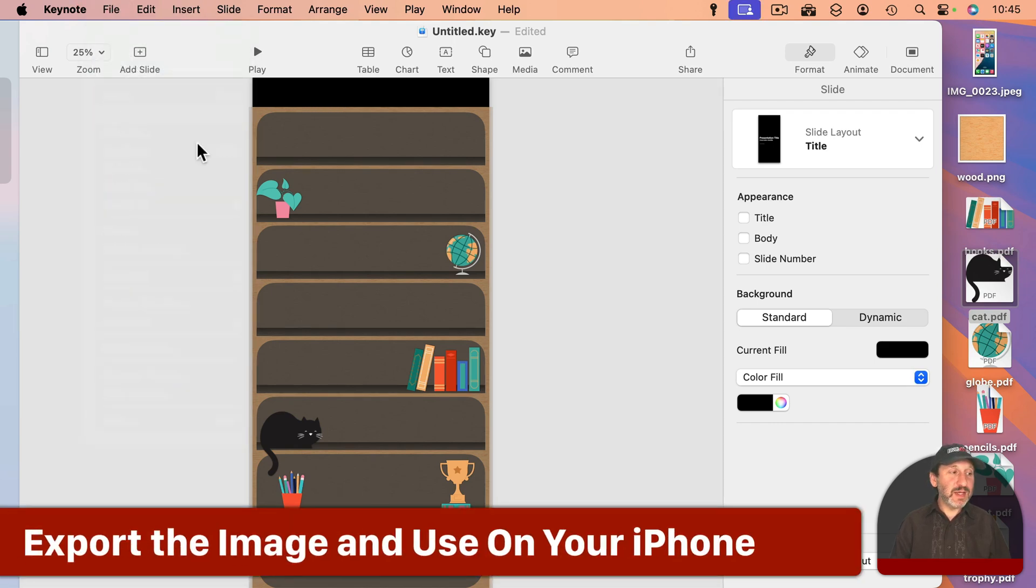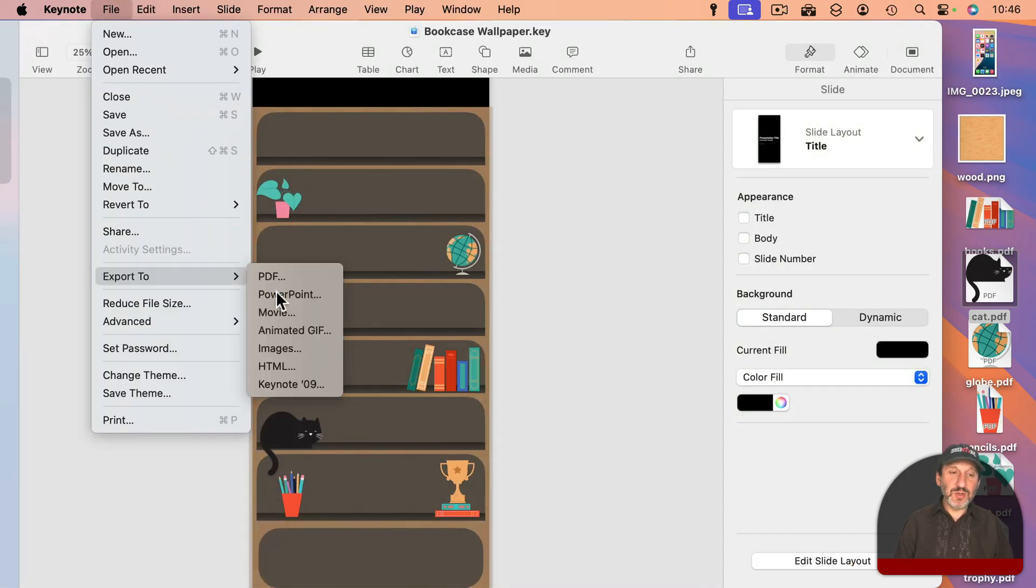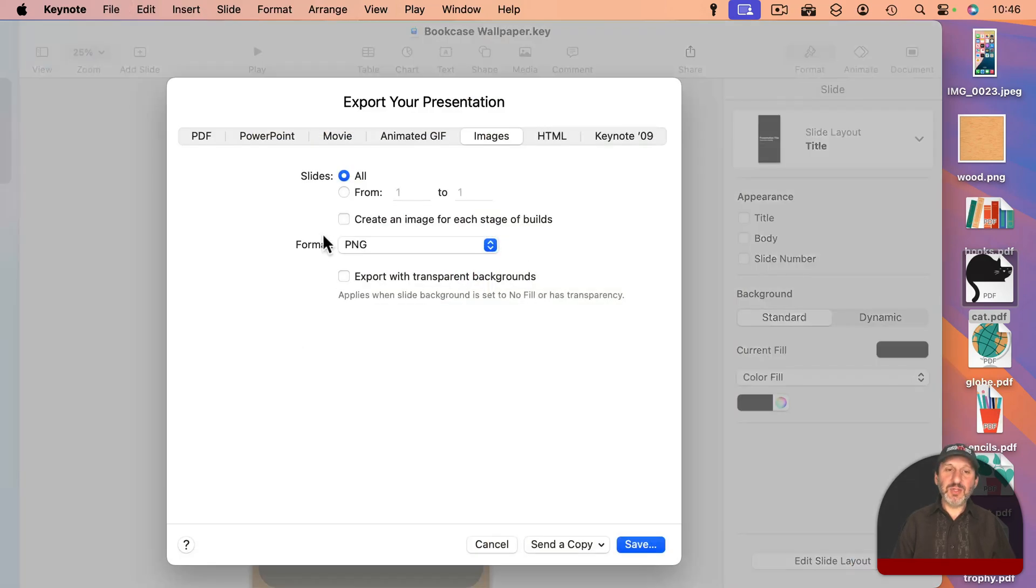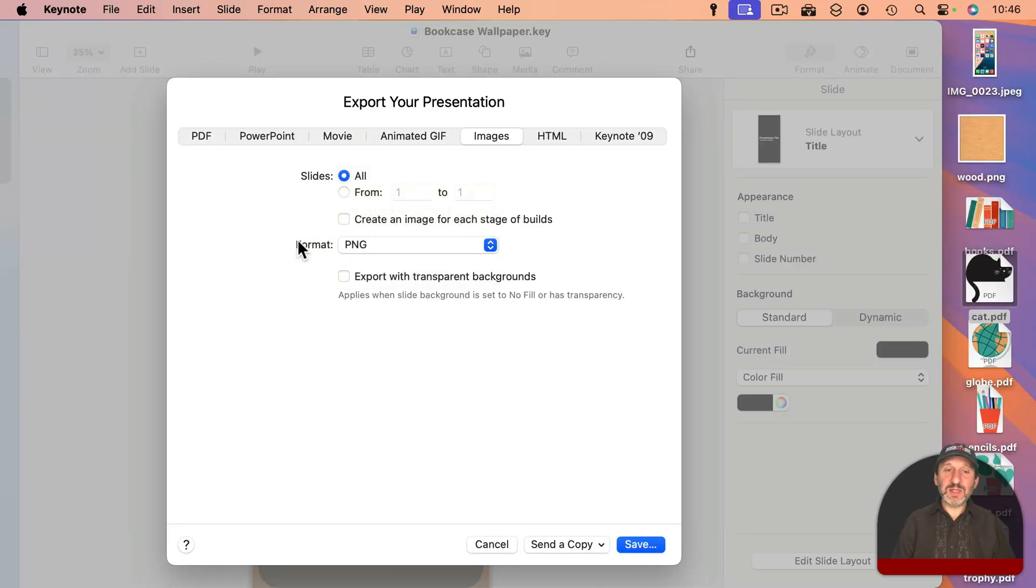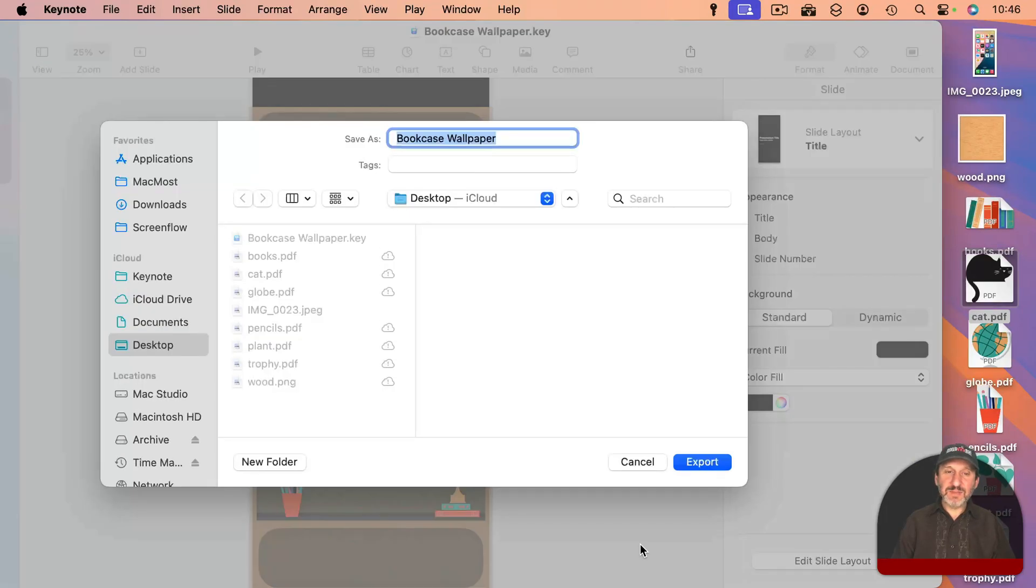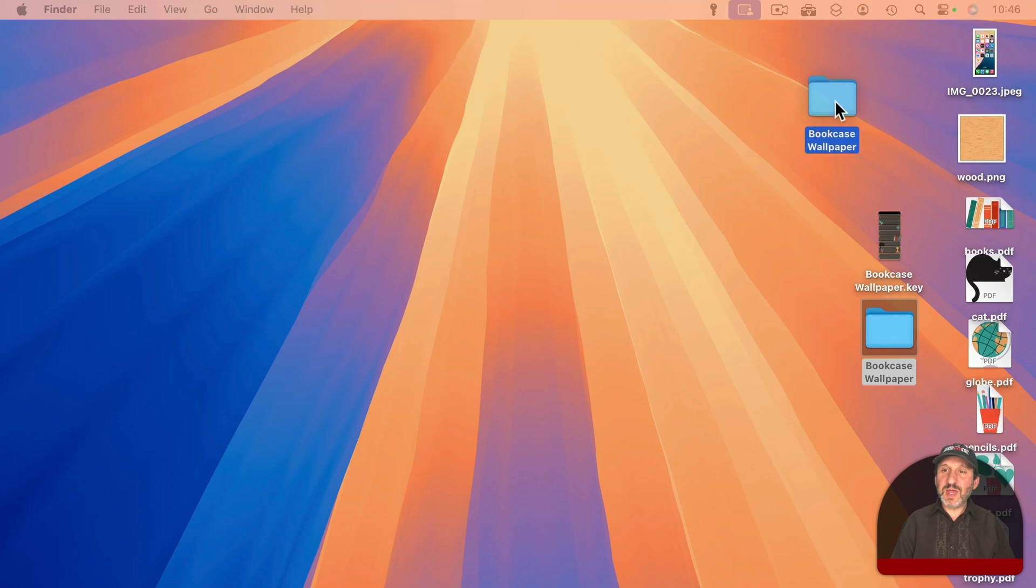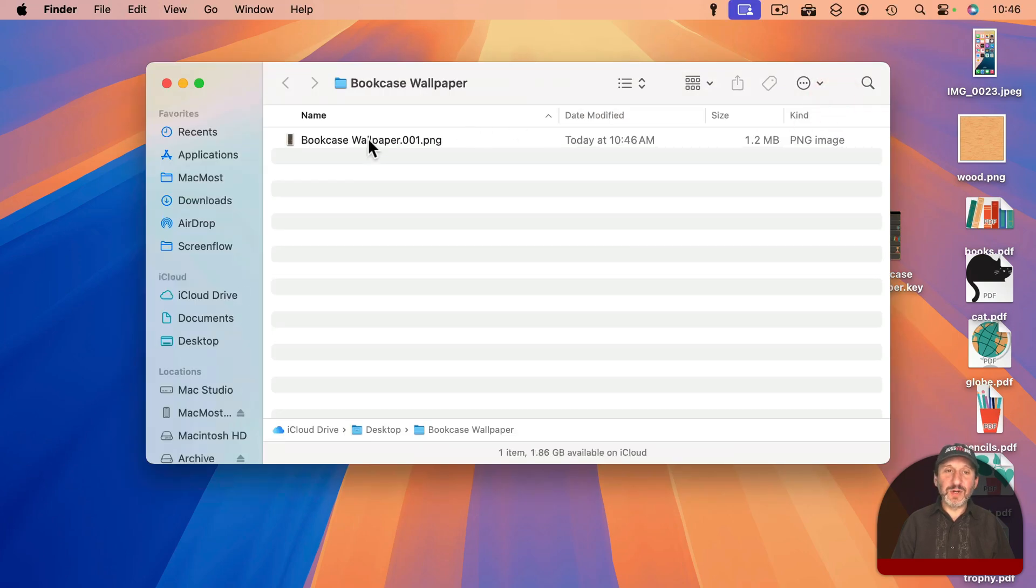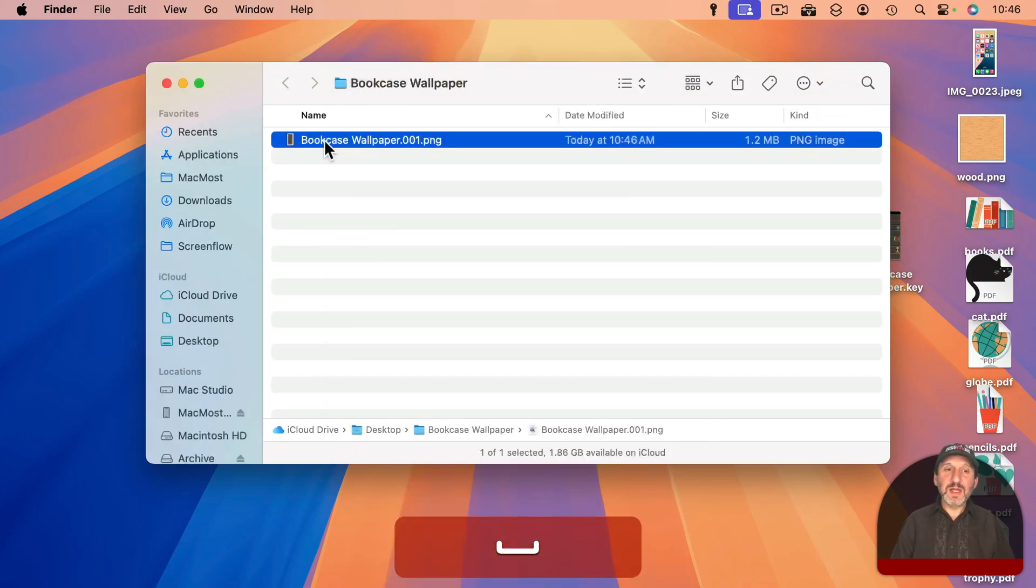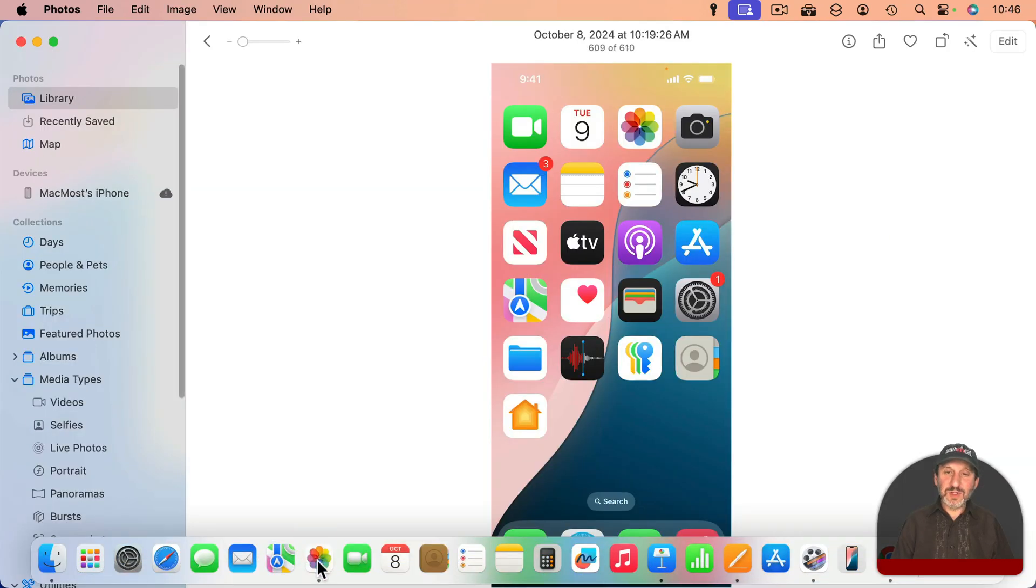Now that we're done we could save this and then I'm going to export. So I'm going to do export to and then images. And I'll choose format PNG to get the best quality and save it out. And then I'll just save it here to the desktop. Note that when you save it to the desktop from Keynote you get a folder like this. And in the folder is the image like that. So I'm going to take this and I'm going to drag and drop it into photos.